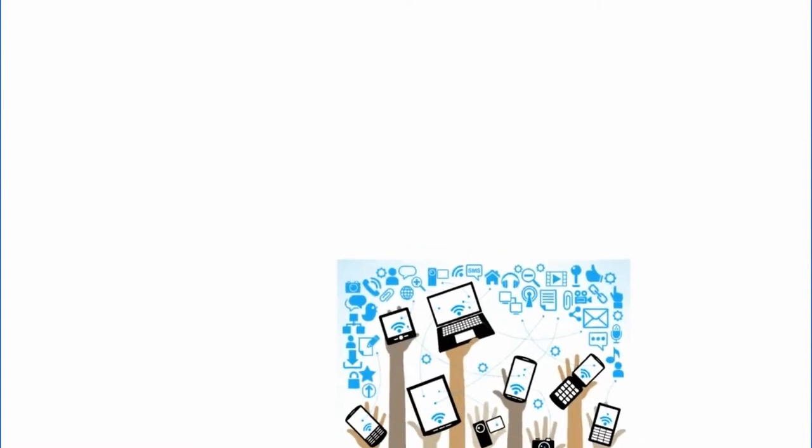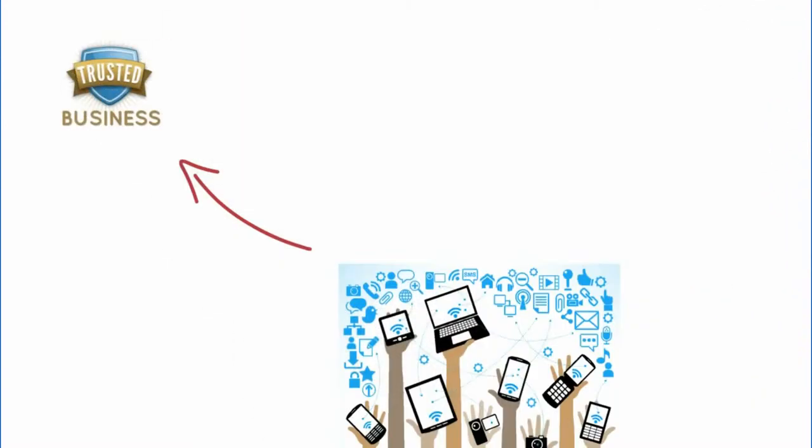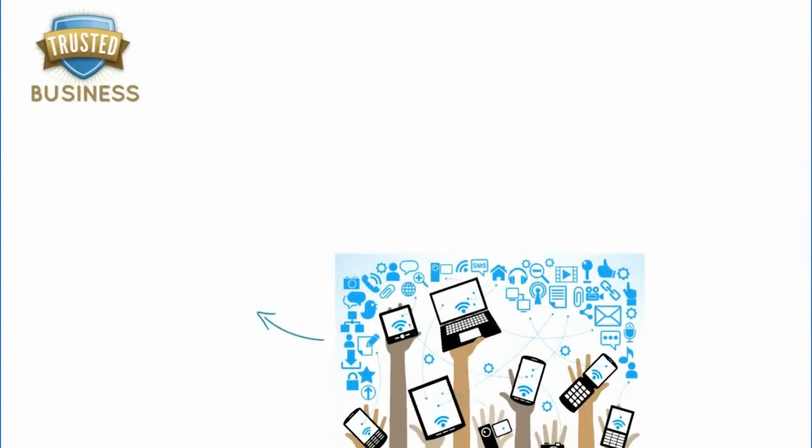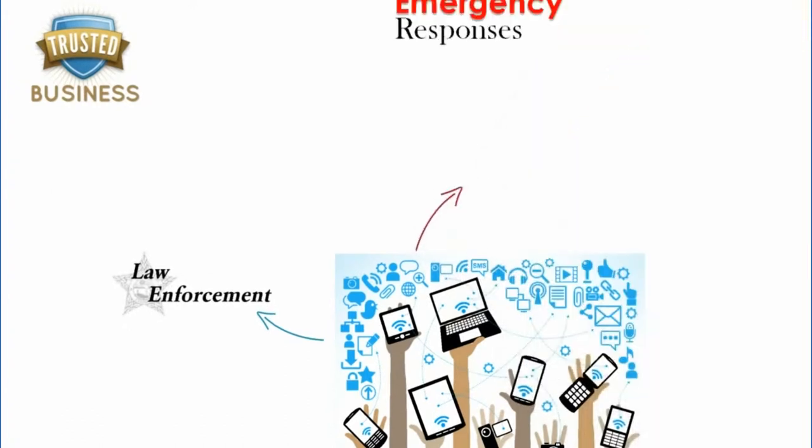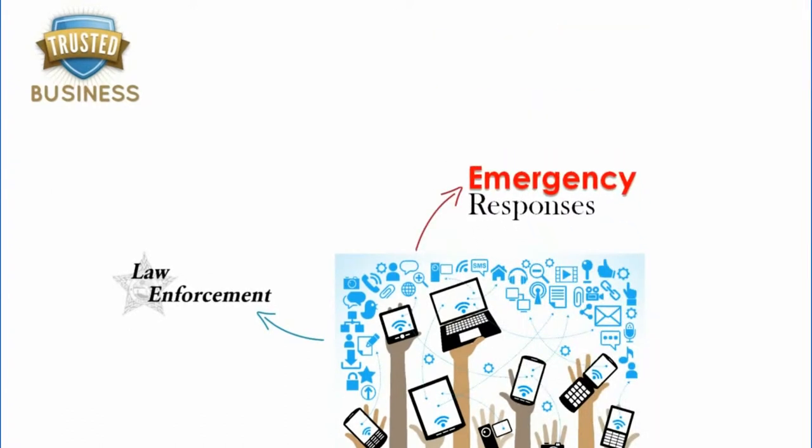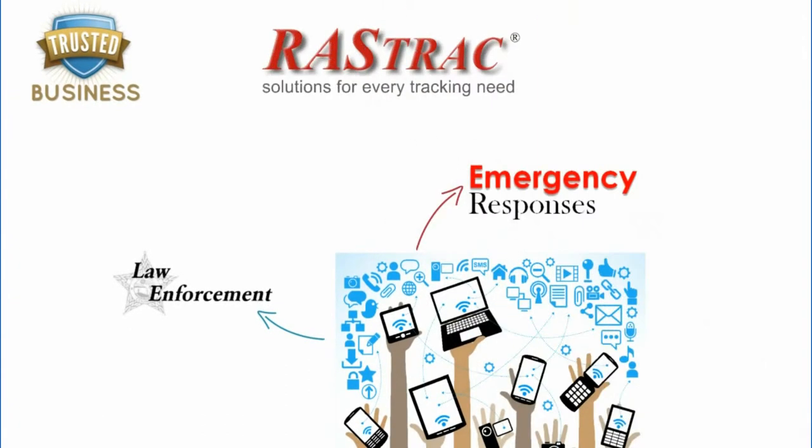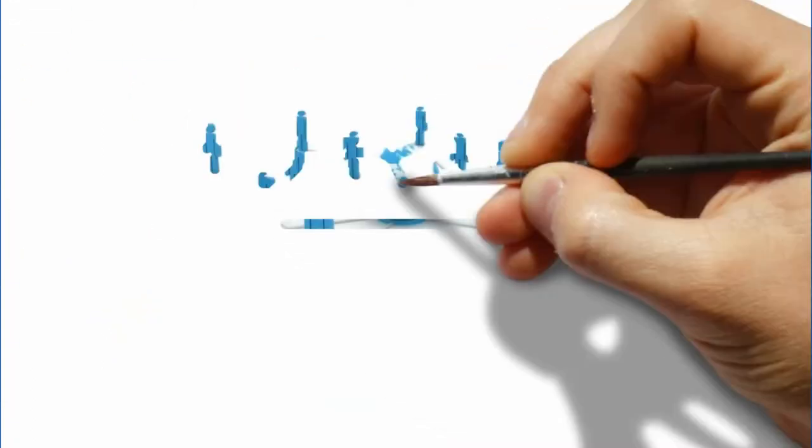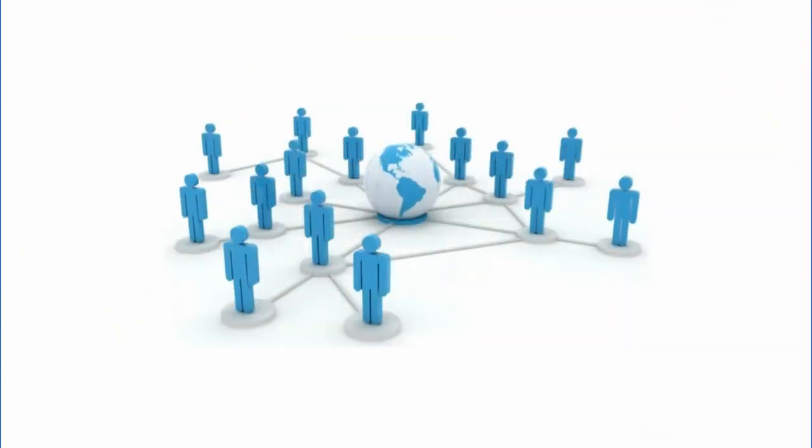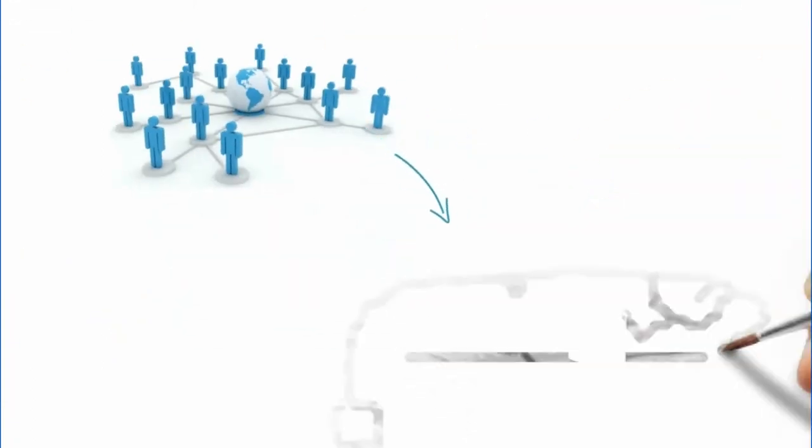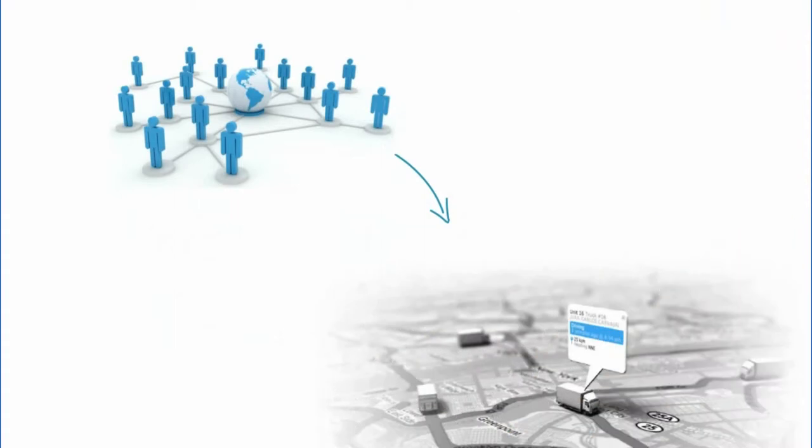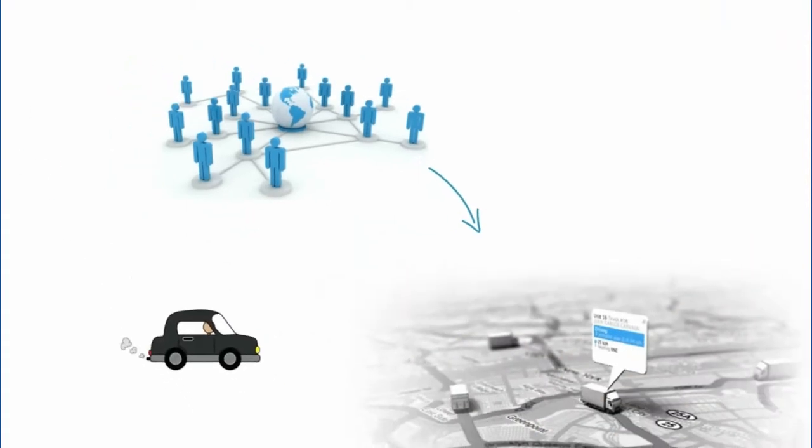Rastrak's technology is the number one trusted software used by law enforcement and emergency response industries. When it's a matter of life and limb, we depend upon Rastrak. Rastrak gives their users the ability to ensure quality control by virtually riding alongside their employees,